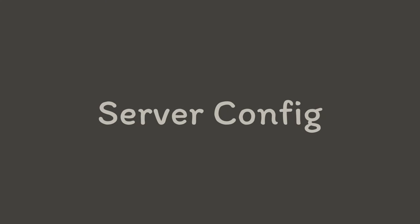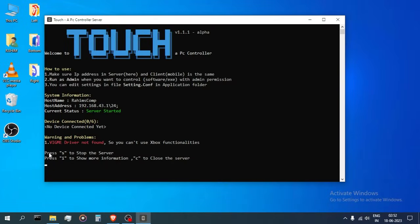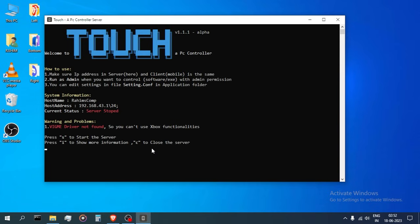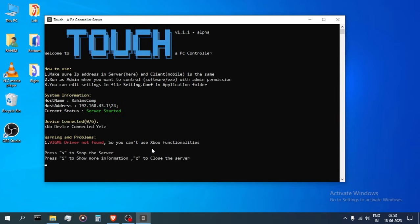Server and its configurations. Here in the server you could see the different actions it can perform. Press S to start or stop the server.